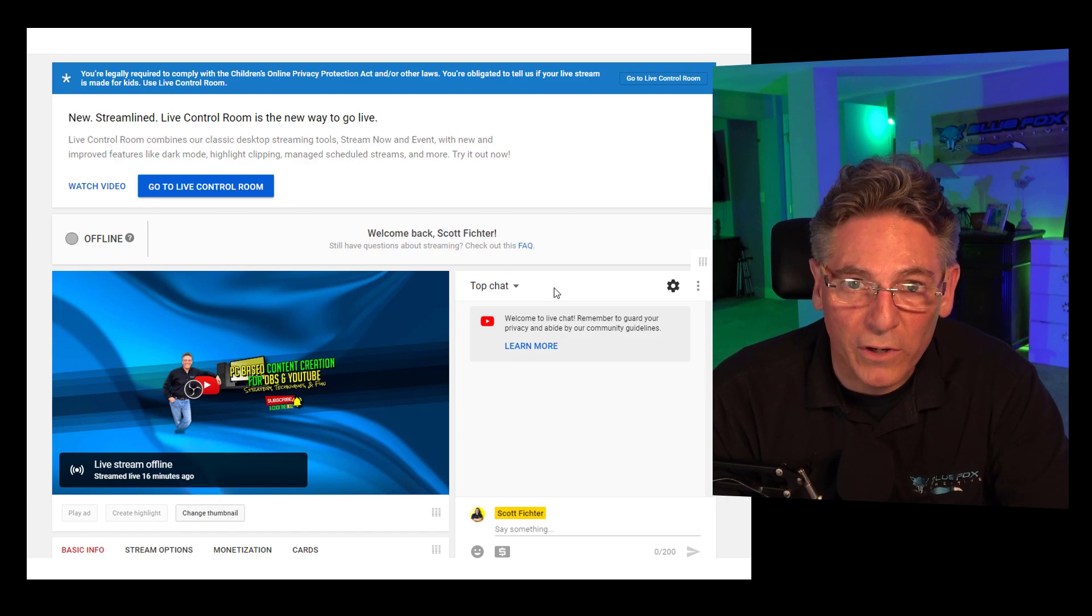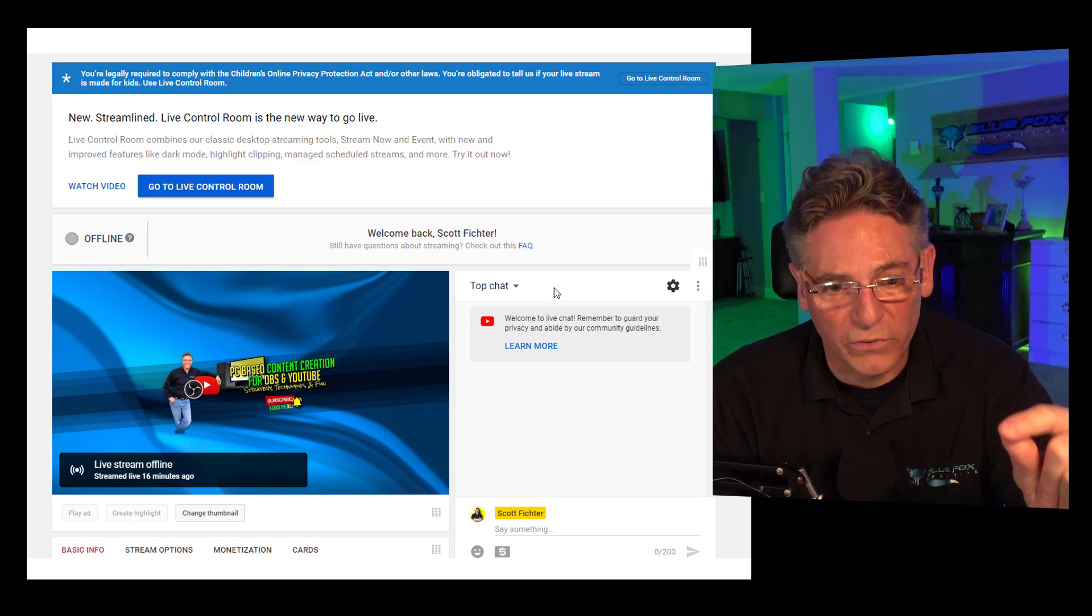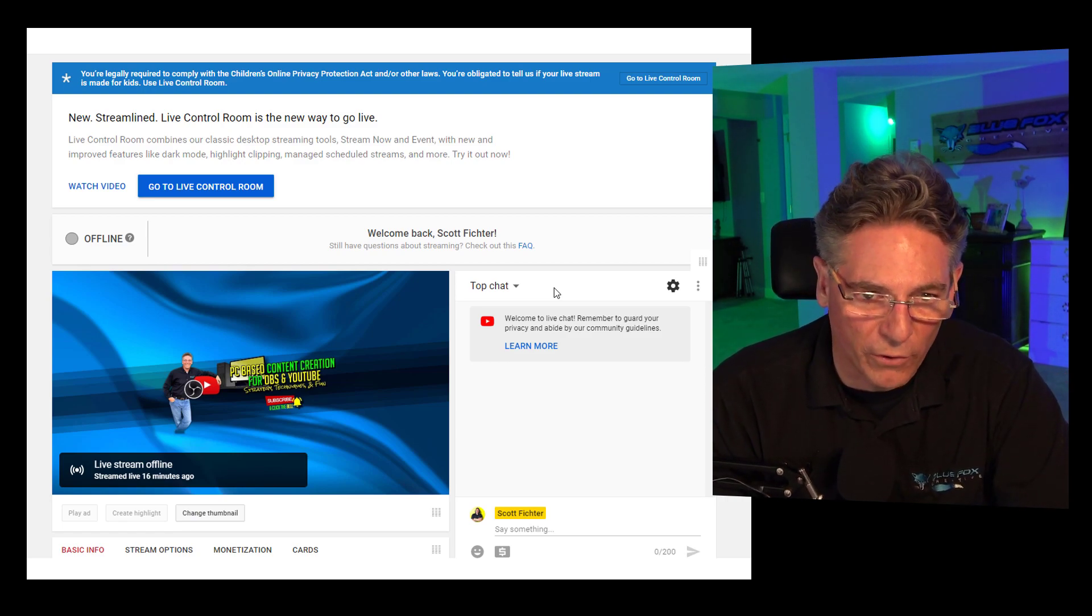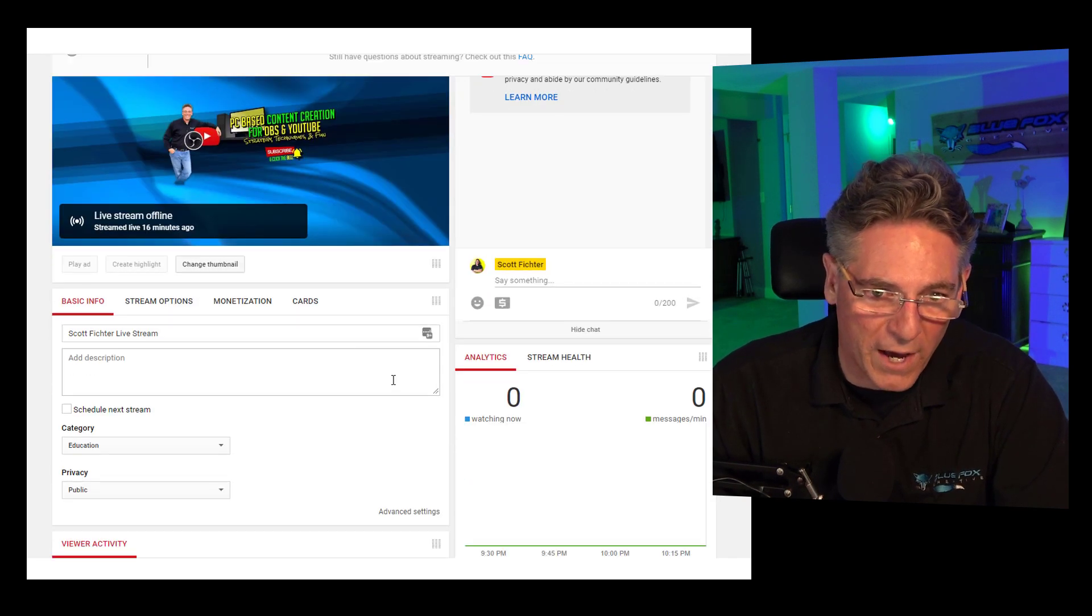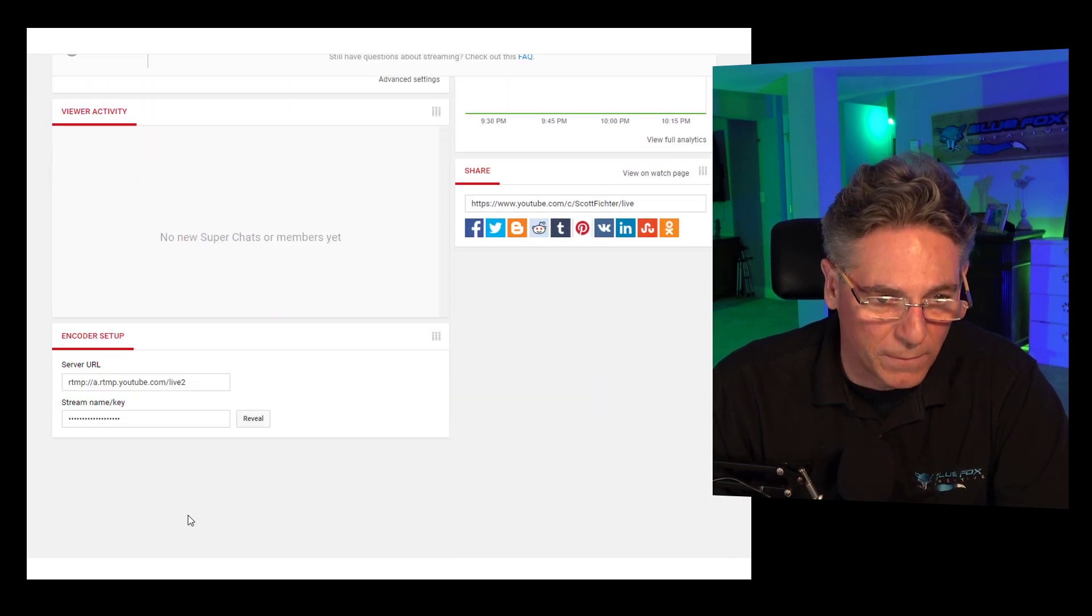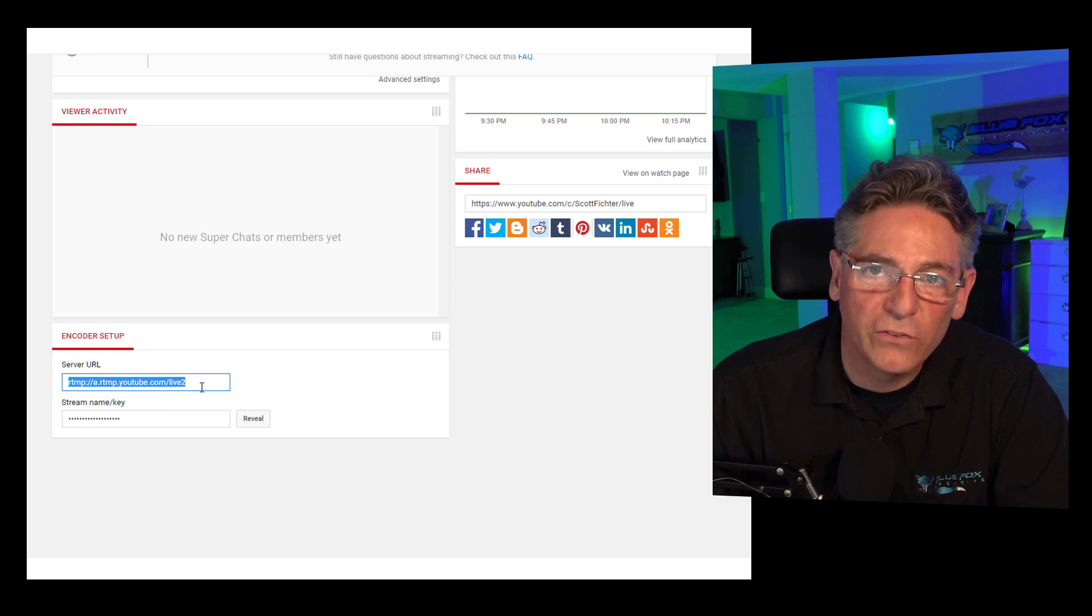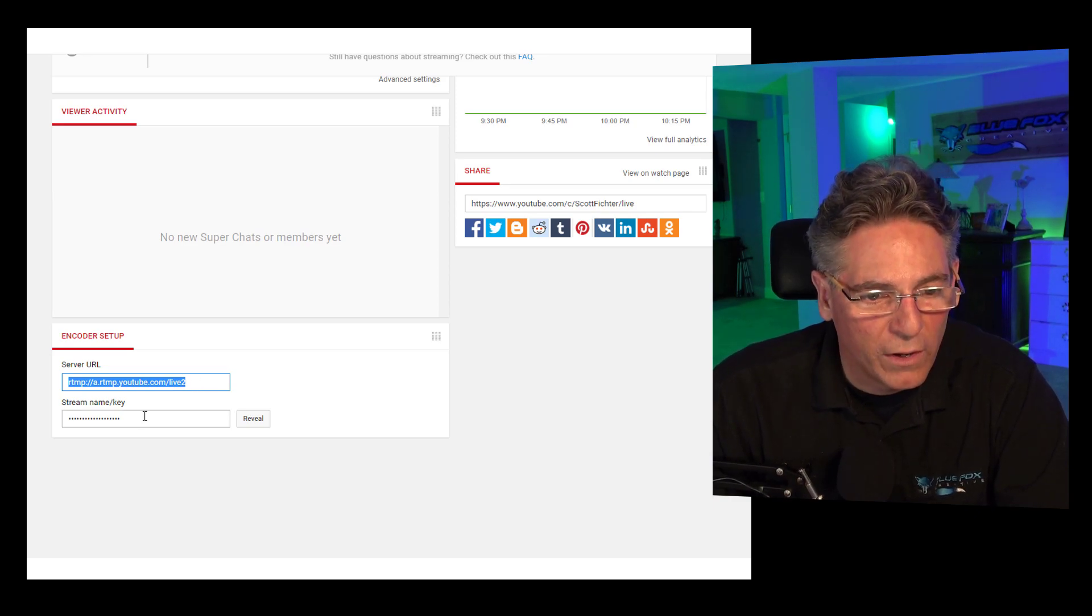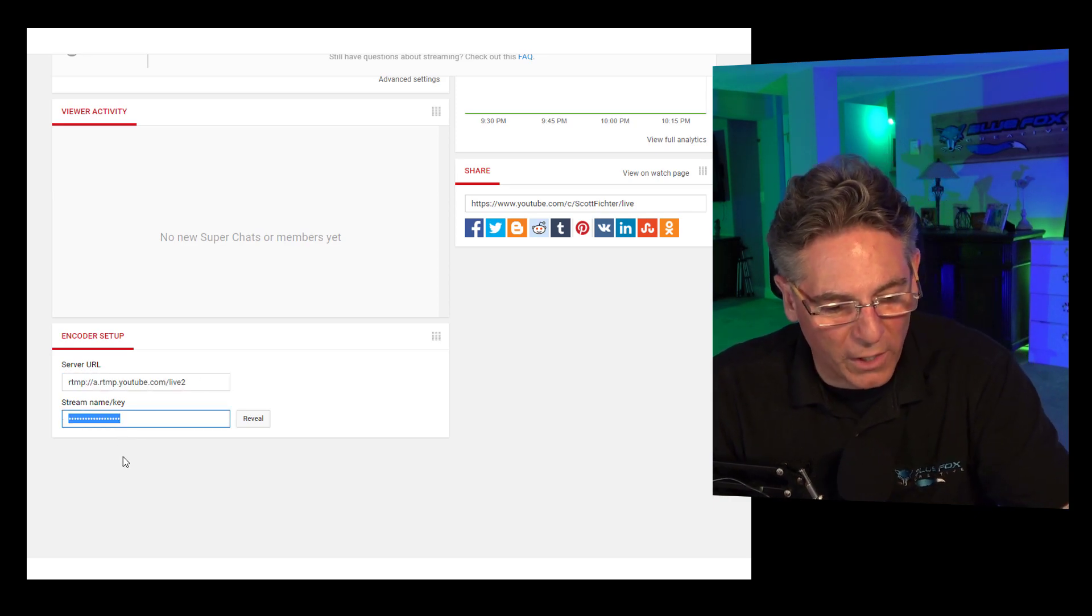So if you're not logged in, log in before clicking that button, and then it will take you to this page. This is the old version of Studio. Scroll to the bottom of the page. Don't worry about the server URL because OBS Studio already has that recorded, but you want to copy your stream key.